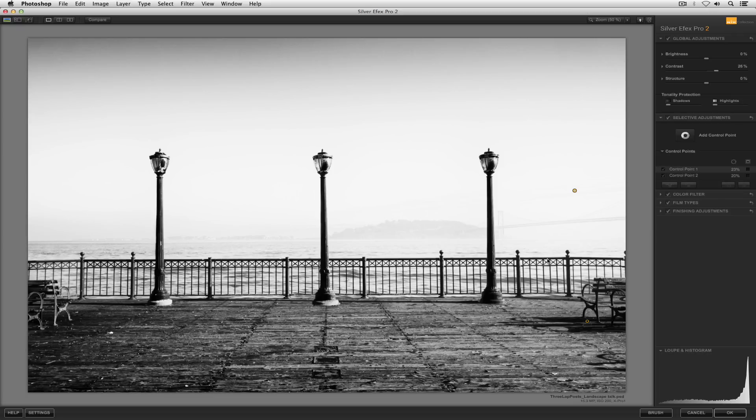But that's your zone mapping system within Silver FX Pro 2. Thanks very much for watching, hope you've enjoyed.